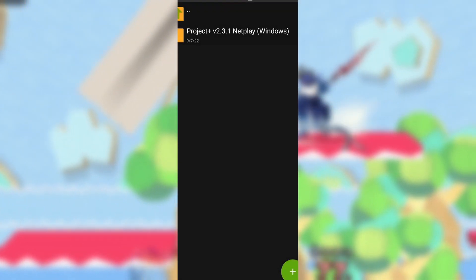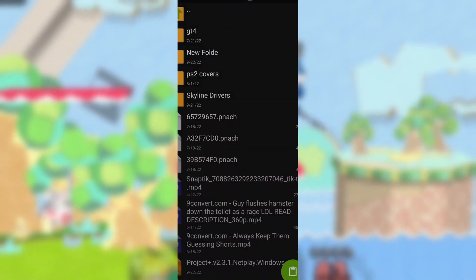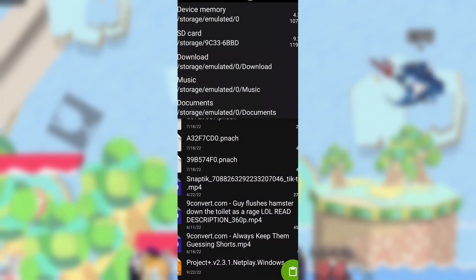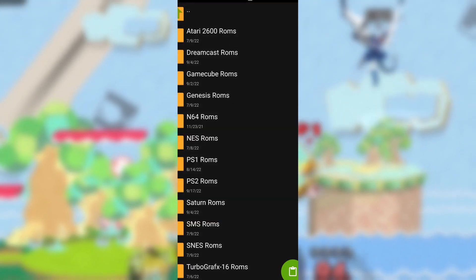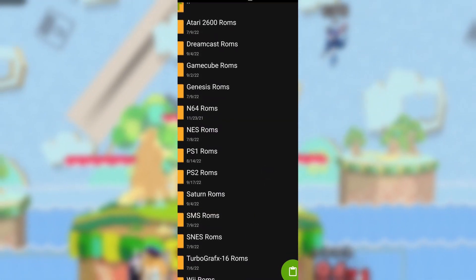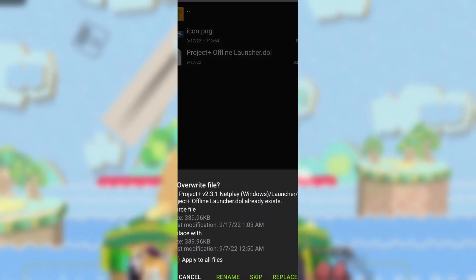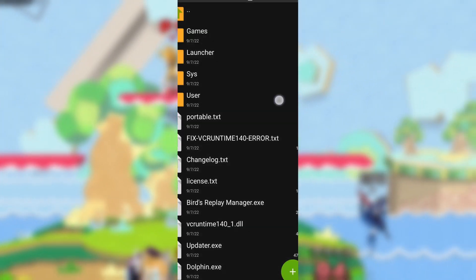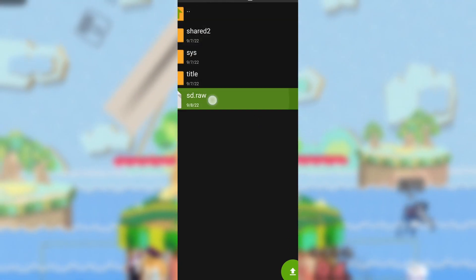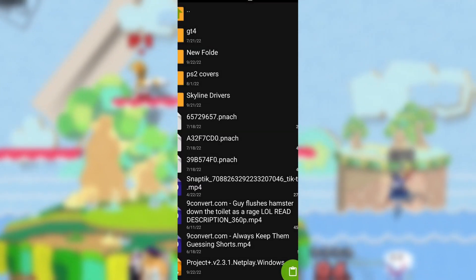Then go into the folder, go into the launcher — wherever the launcher file is located — and select the launcher.dol or .elf file and move it to wherever you would like. Then go back, go into the user folder, then the Wii folder, then copy the SD.raw and move it to wherever you like.